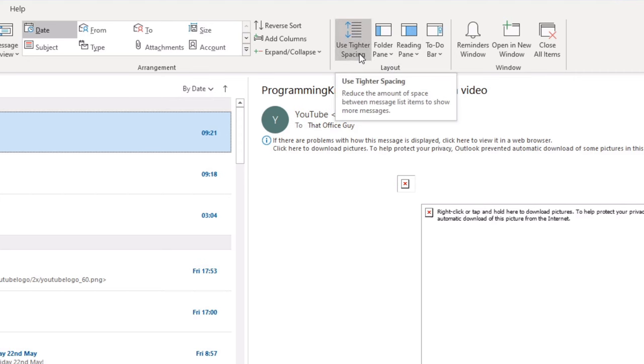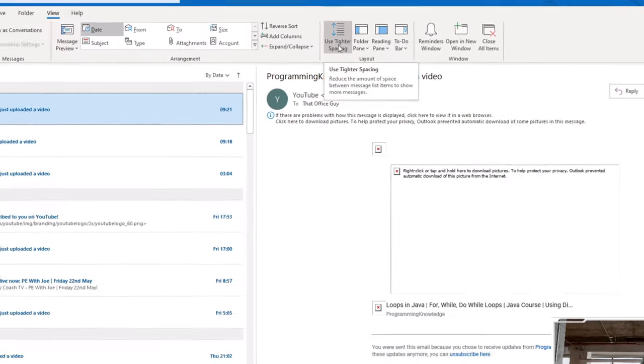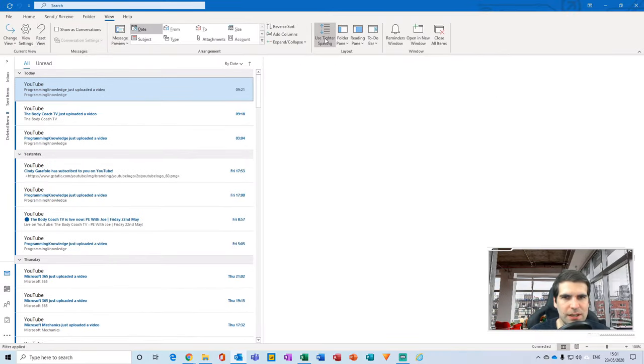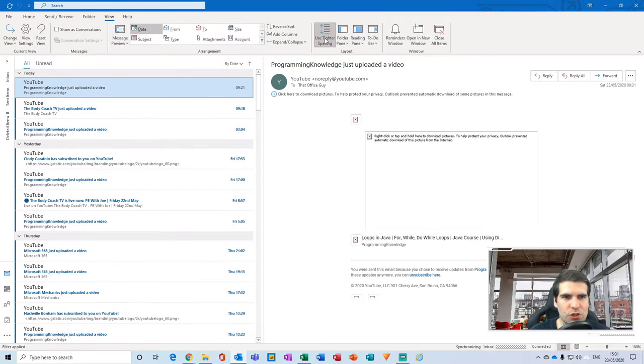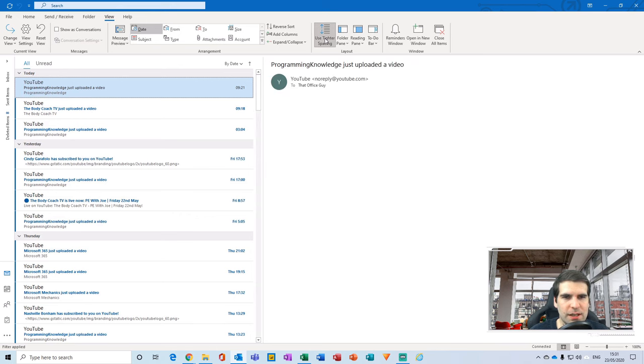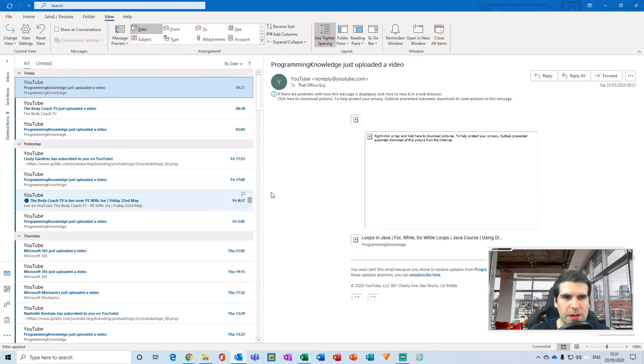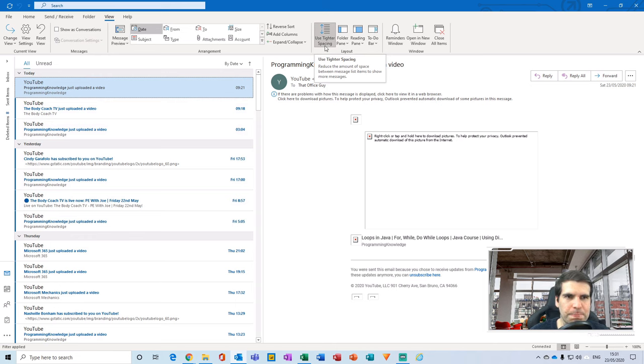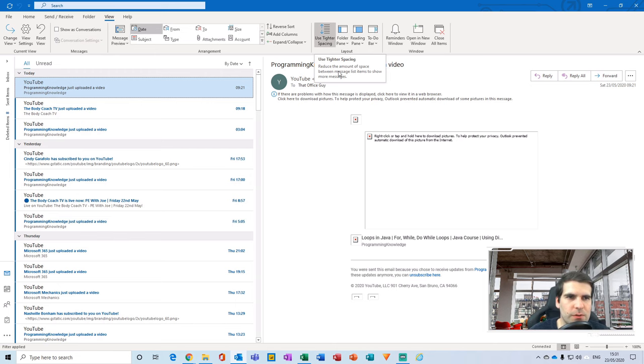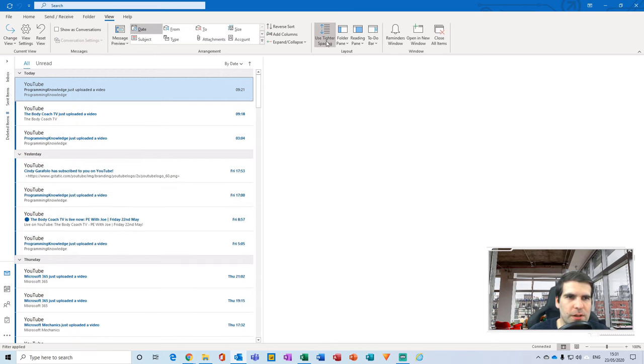So use tighter spacing - if we click this, it allows us to shrink or contract, or expand our emails so that it makes it easier to digest and understand and see what's going on. You can see more on the screen if it's tighter and so forth. I personally prefer to bring it in as tight as I can.